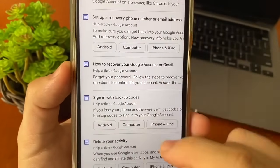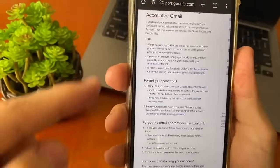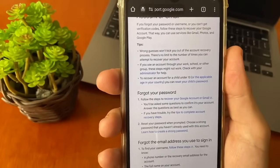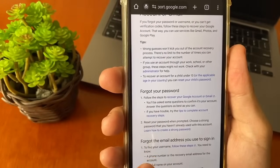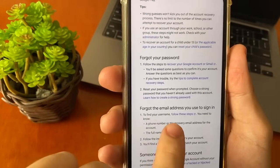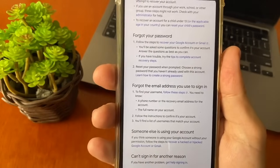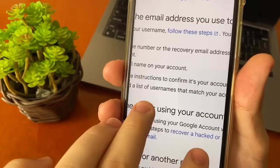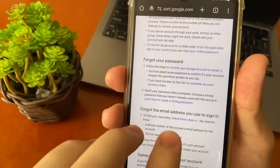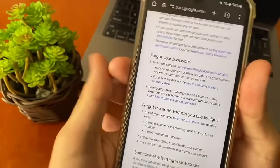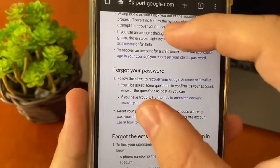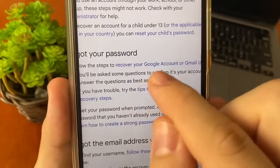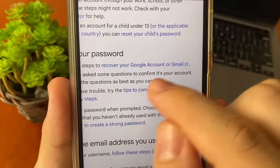It will show you many step-by-step instructions to try to recover your Gmail or Google account — whether you forgot your password, forgot your email address, or if someone else is using your account. All of these options have a blue link to click. When you click a blue link, you will be sent to another page. In most cases, you will tap 'Forgot your password' and follow the steps to recover your Google account or Gmail.